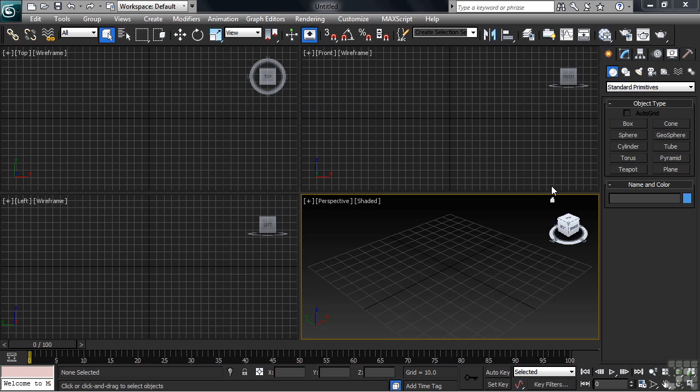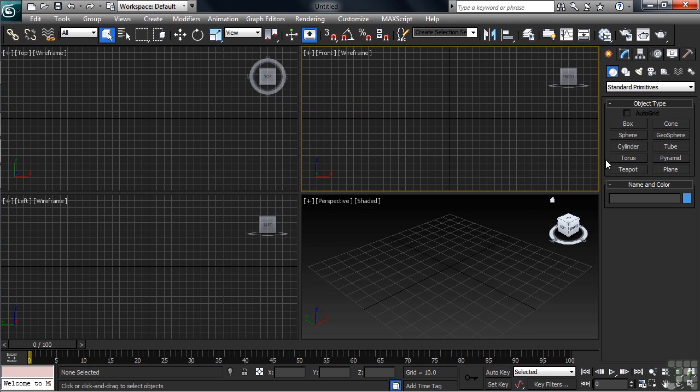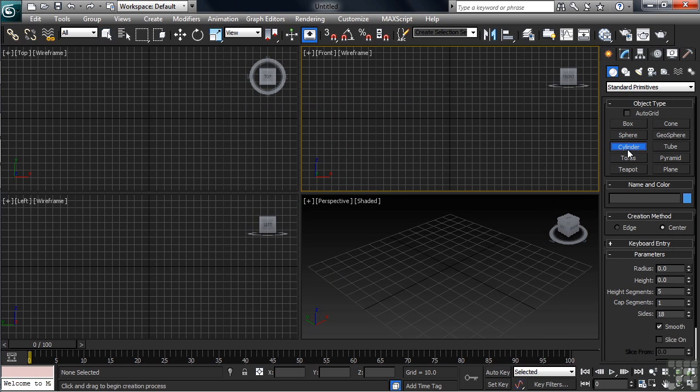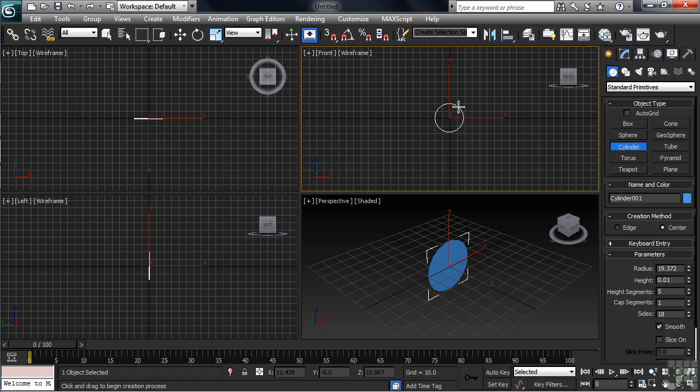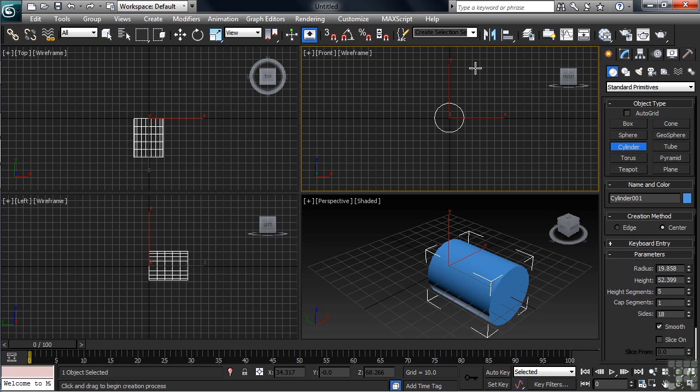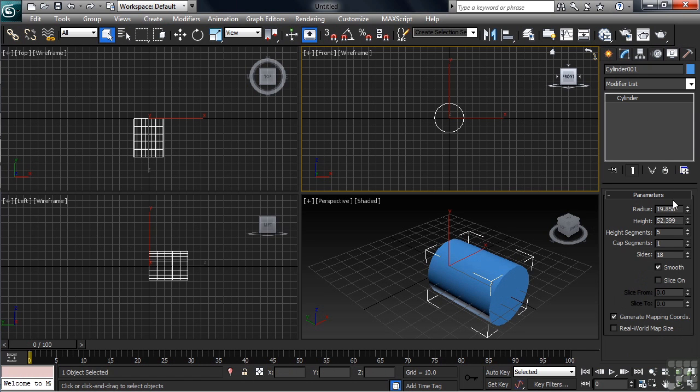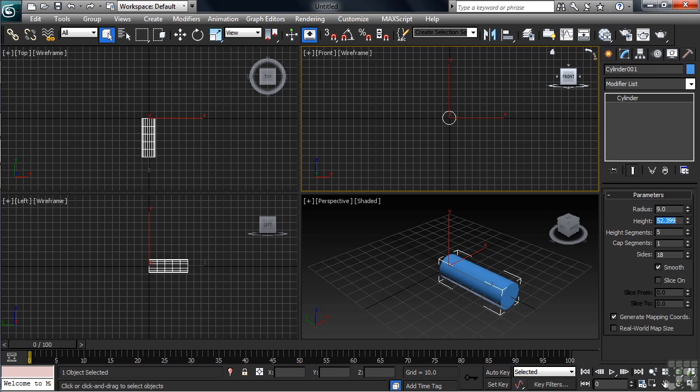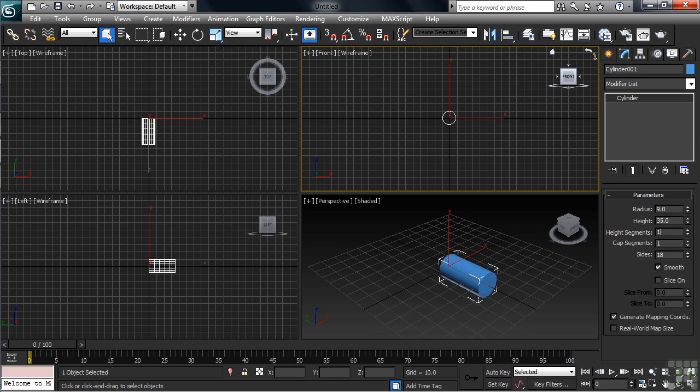We'll activate that view, then head to the right, clicking on Cylinder. Let's now draw our object at the crosshairs in our window. Once on the screen, let's scoot on back to the modify column and we'll type in our values. For the radius, let's type in 9. We'll change the height to 35, the height segments to 1, and for the number of sides, we'll bump that up to 25.